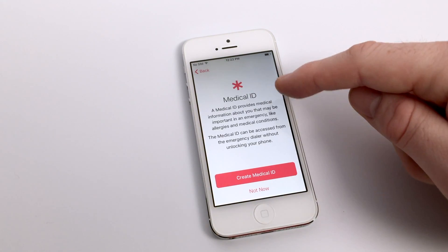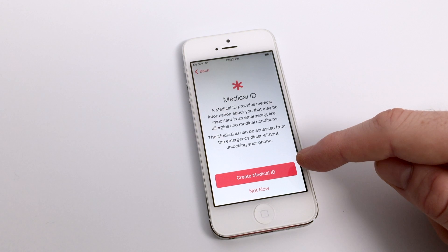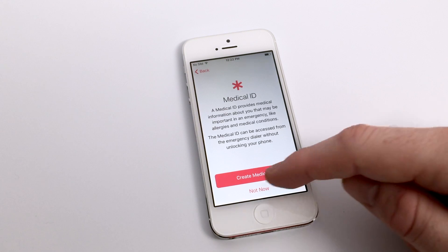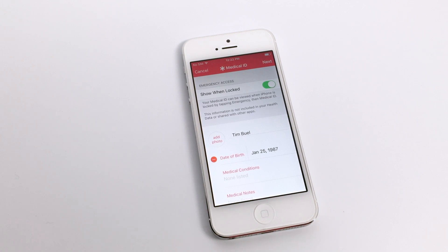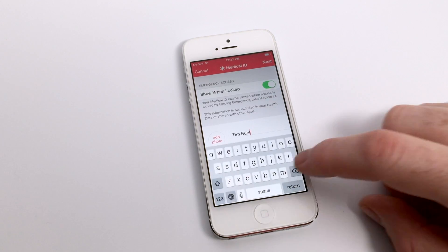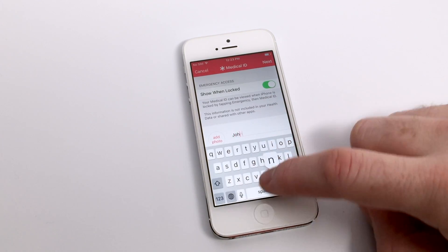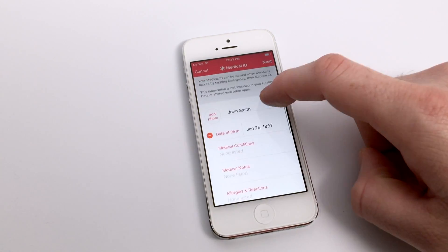For our purposes, I'm going to go ahead and create a fictional person for my medical ID. But if you're following along at home, go ahead and input any information you feel comfortable giving. When we first opened the health application, you may have noticed that it asked for a few basic bits of information. But as we progress to creating a medical ID, it will actually give you the opportunity to add quite a bit more about yourself in the event of an emergency.